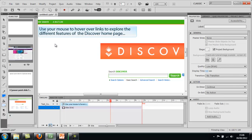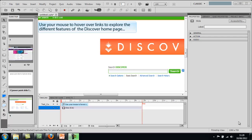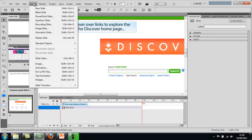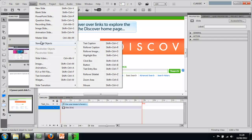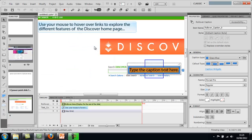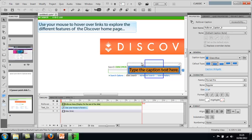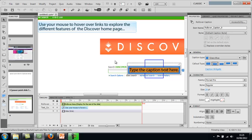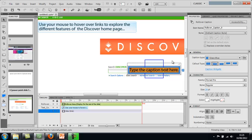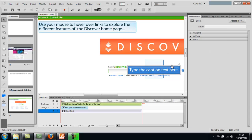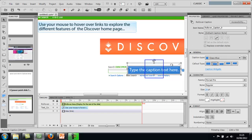So that's just how to insert a text caption. To insert a rollover caption go to the insert menu again within Captivate, scroll down to standard objects and then select rollover caption from the list. The rollover caption will just appear anywhere on your slide.